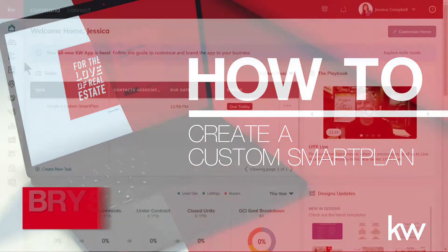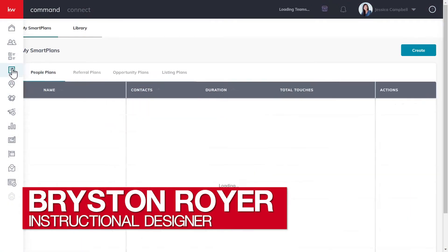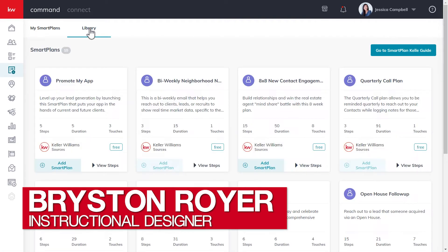Hey there, Keller Williams. This is Bryston from KWU, and today we'll be learning how to create a custom smart plan.